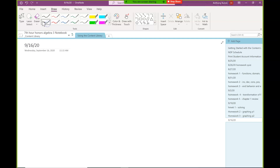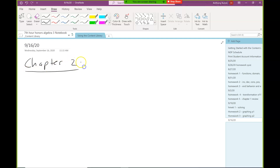Today we're starting Chapter 2, which is all about absolute value functions. This is going to be a pretty quick chapter — I'd guess two days of lecture and then we're basically done. In general, this chapter is usually considerably easier than the previous one. It's much less abstract, and we're going to be doing things that resemble more of the mathematics skills you're accustomed to.